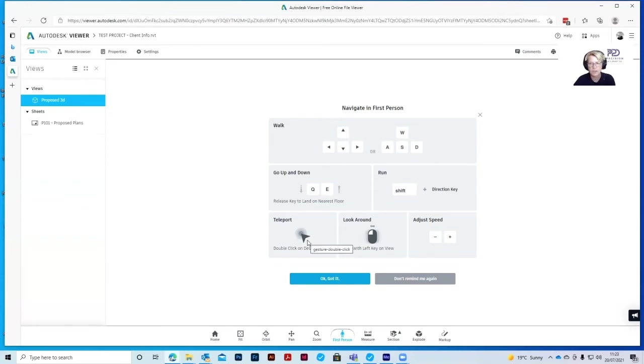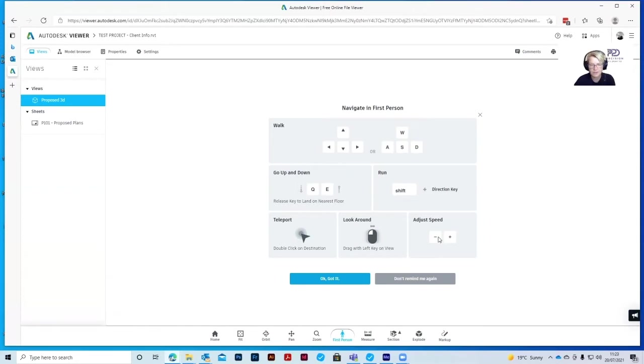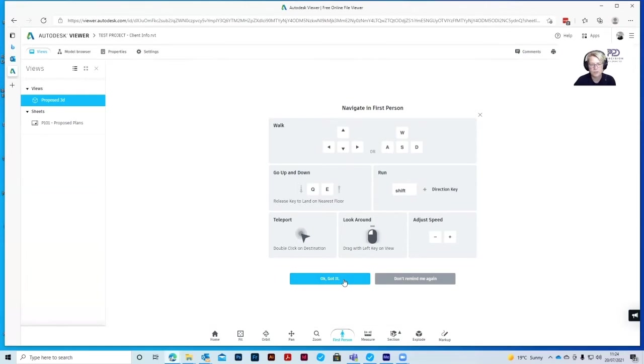If you double click on the destination it'll take you straight there. Once you're in one of the rooms that you want to view, if you drag with the left key on the view, as it's showing here on the mouse, you can have a look around as though you stood in the room. You can adjust the speed of how fast you travel with the plus and minus key. Once you're happy with the controls on how to navigate through, just click the OK got it button.